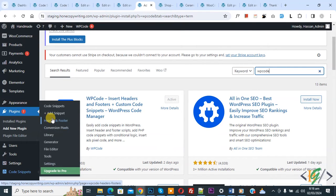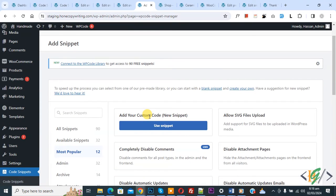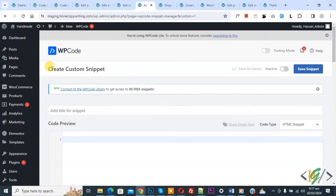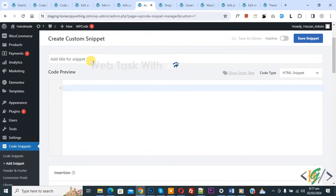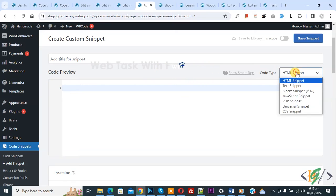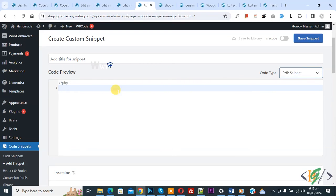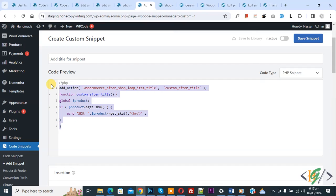After activation, on the left side you will see Code Snippets. Click on Add Snippet, then you see Add Your Custom Code — click on it again. Now in the Create Custom Snippet section, scroll down and you can add a title. On the right side you see a Code Type dropdown — select PHP Snippet. Now we are going to paste the code, which you will find in the video description or in the comment section.